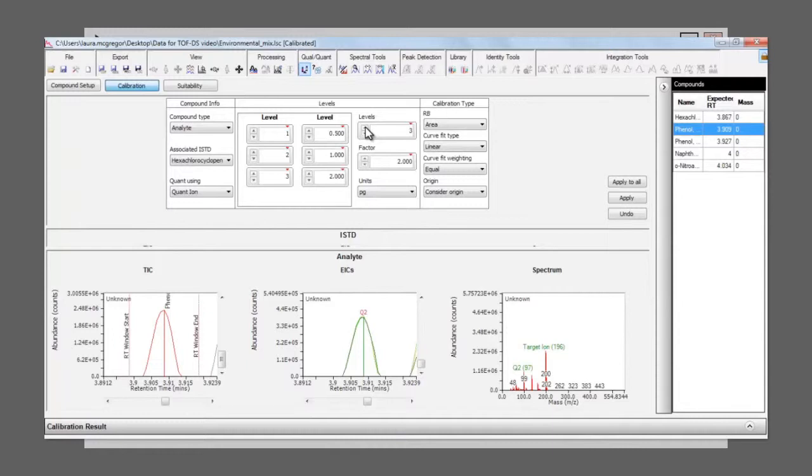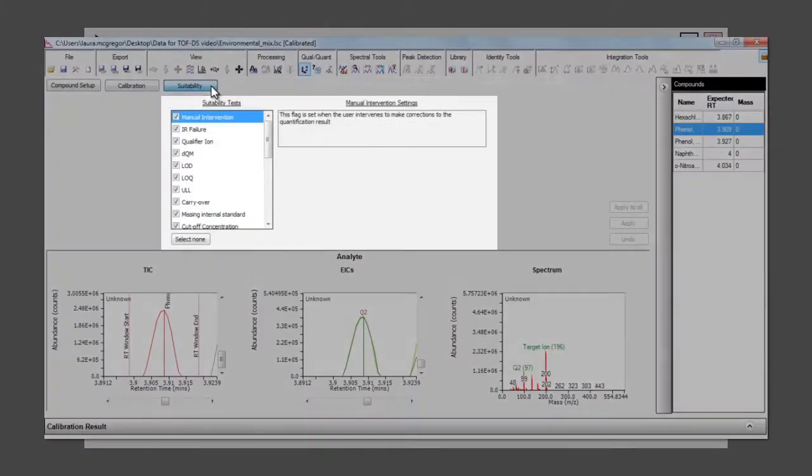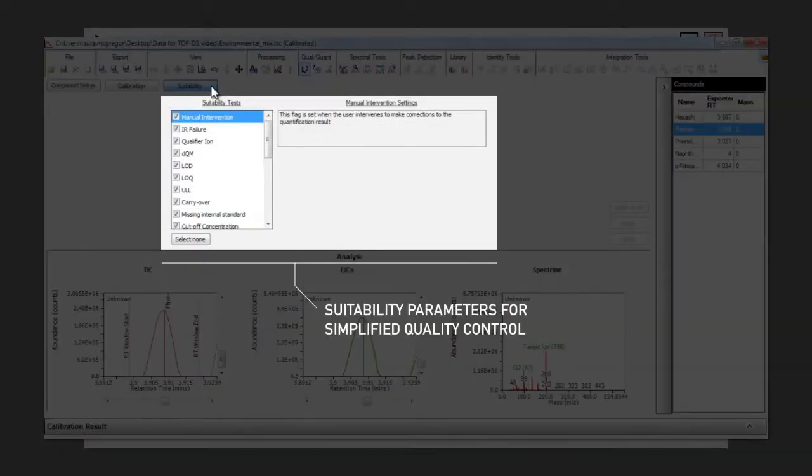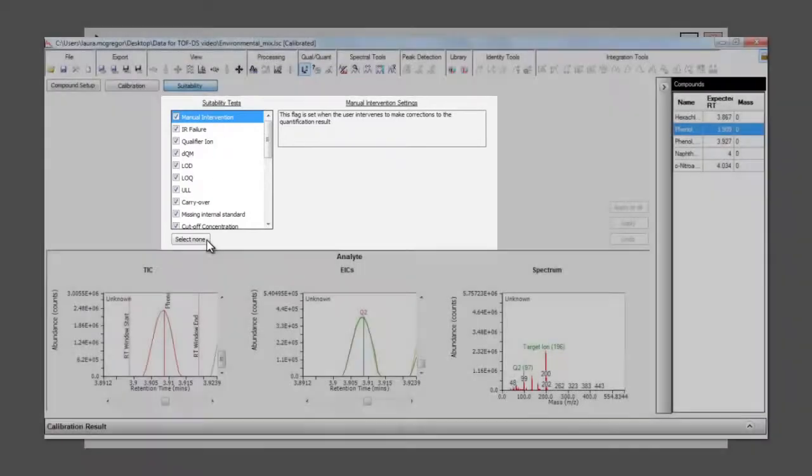Applying these settings to all compounds means that the quant method is almost ready to use. The final step is to define suitability parameters, and it's up to you how many of these you'd like to apply.